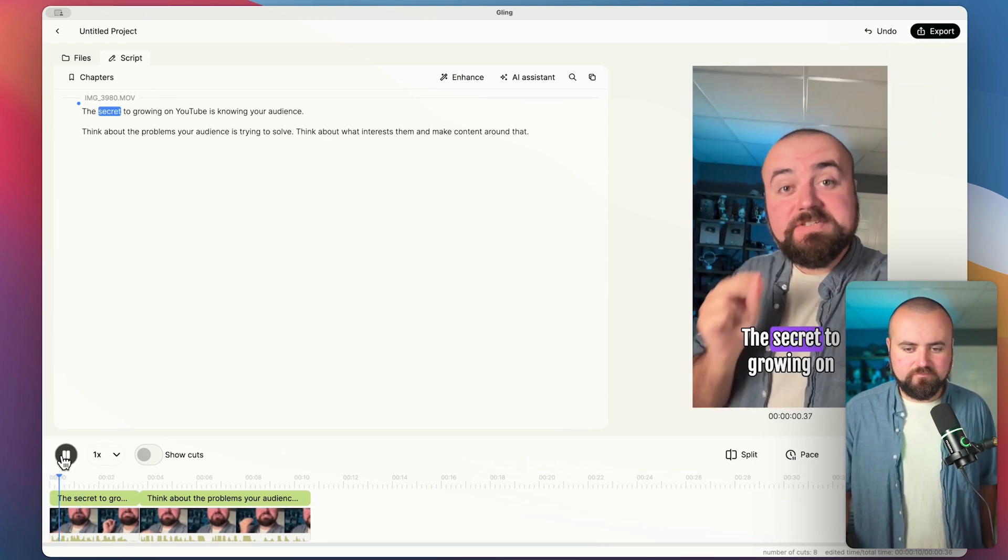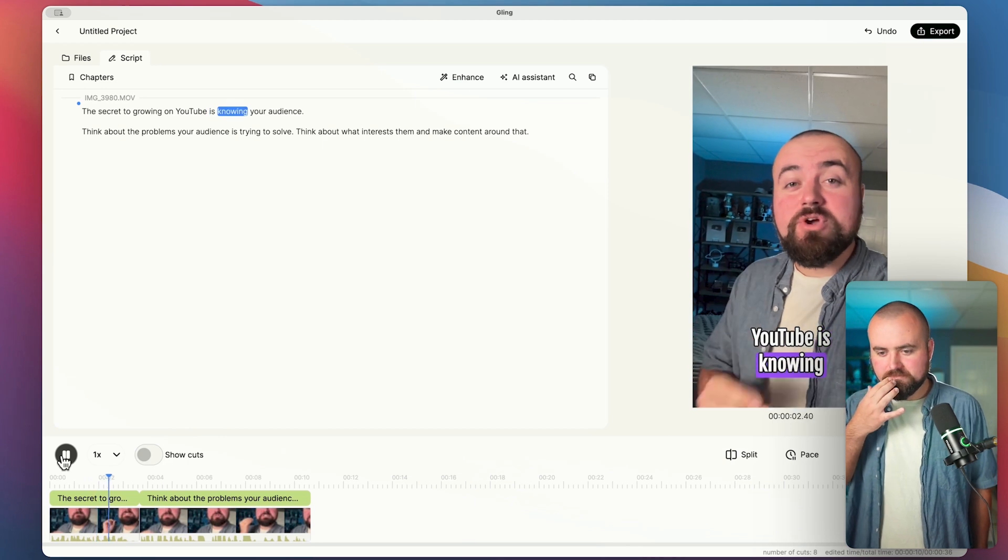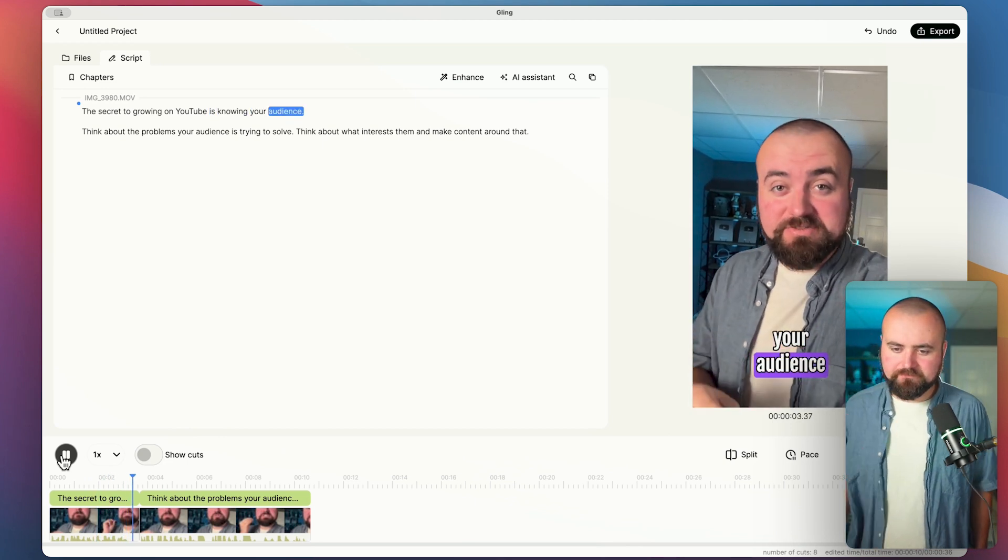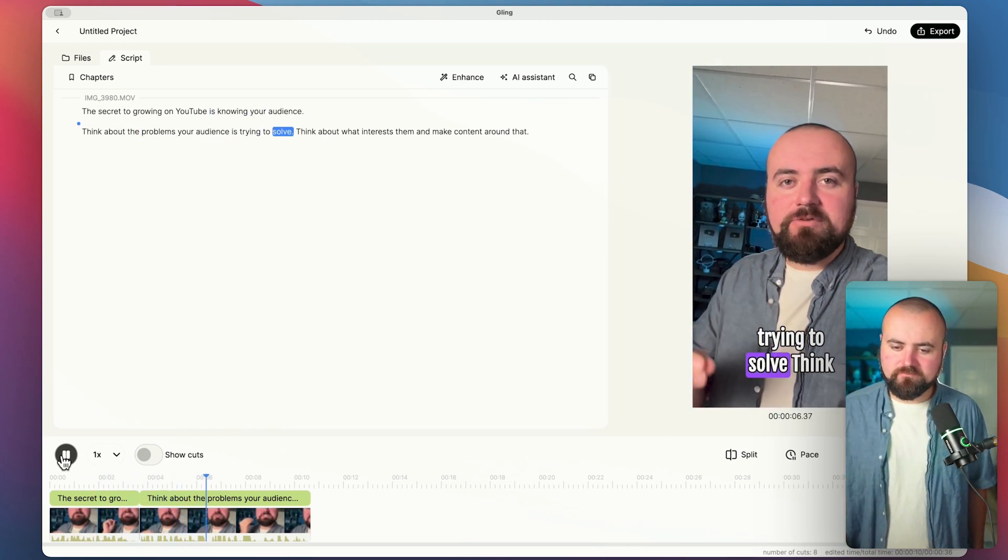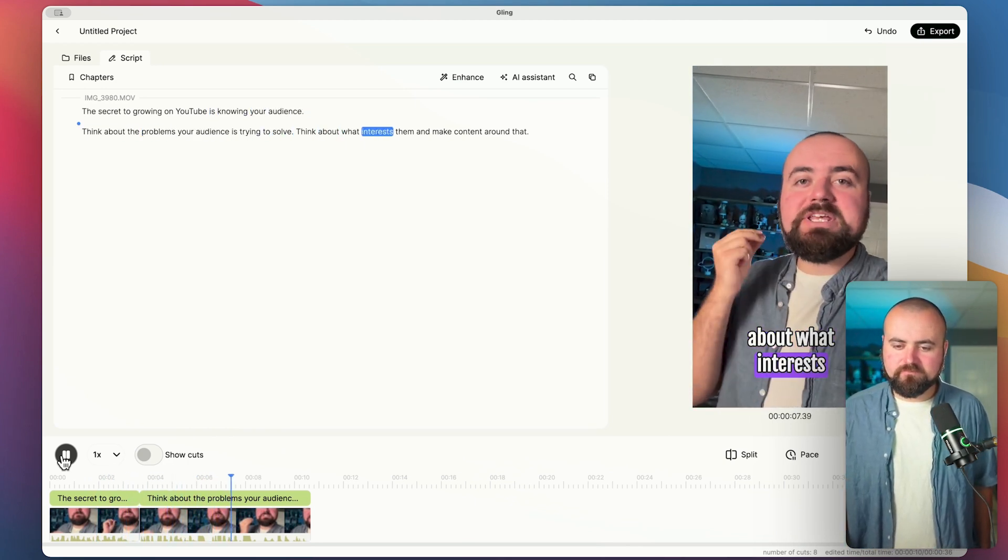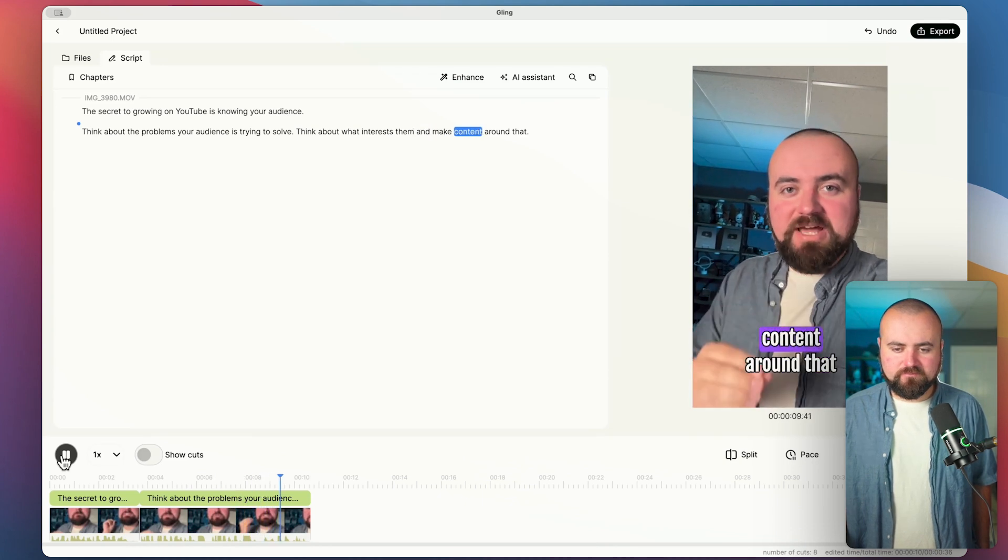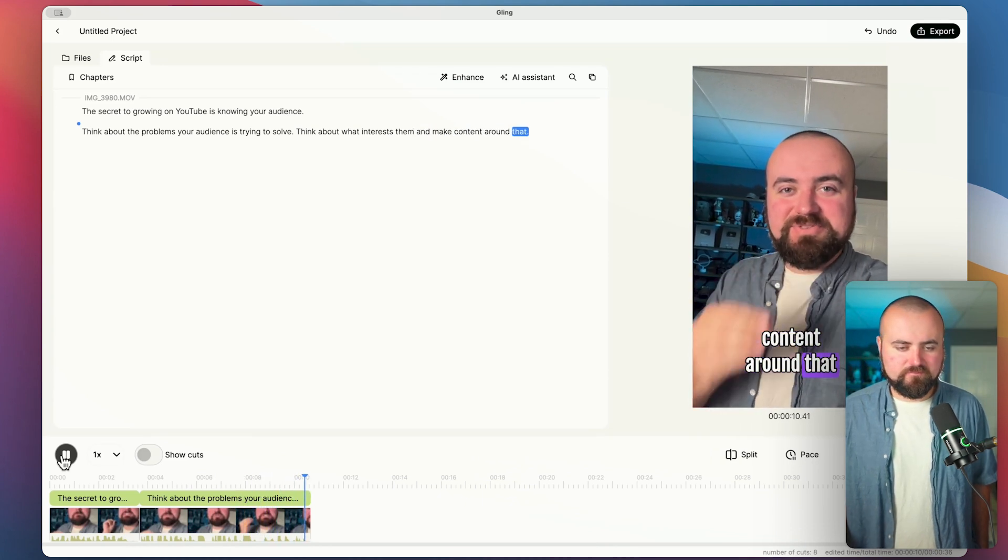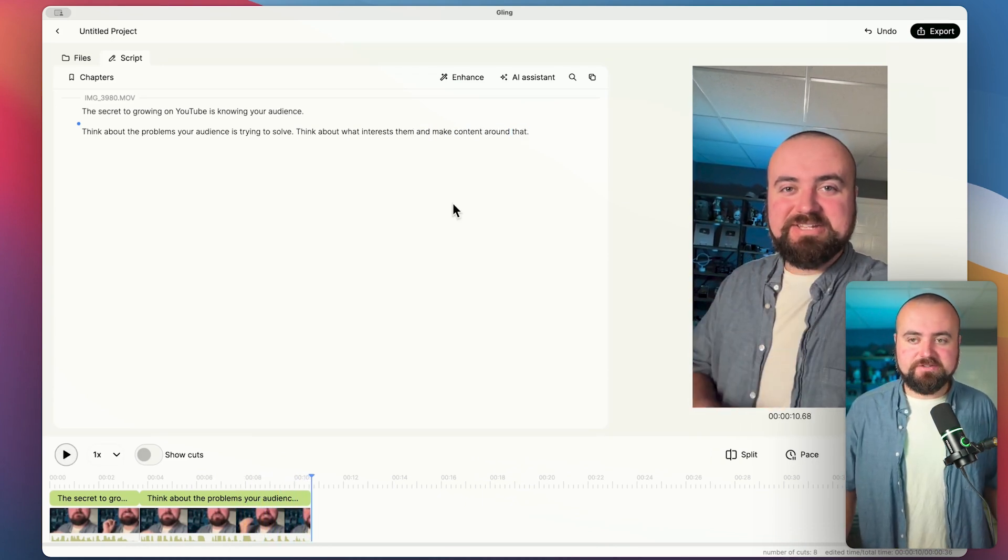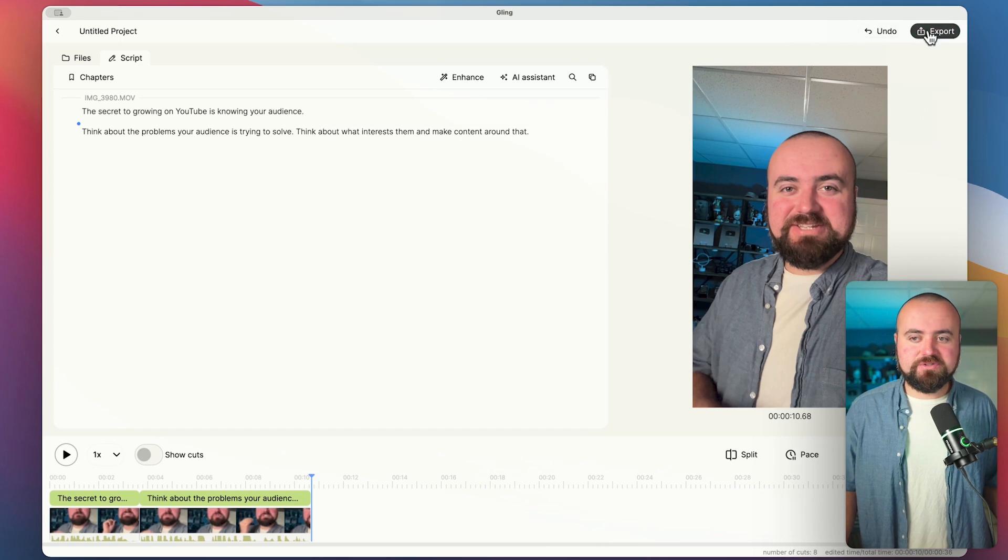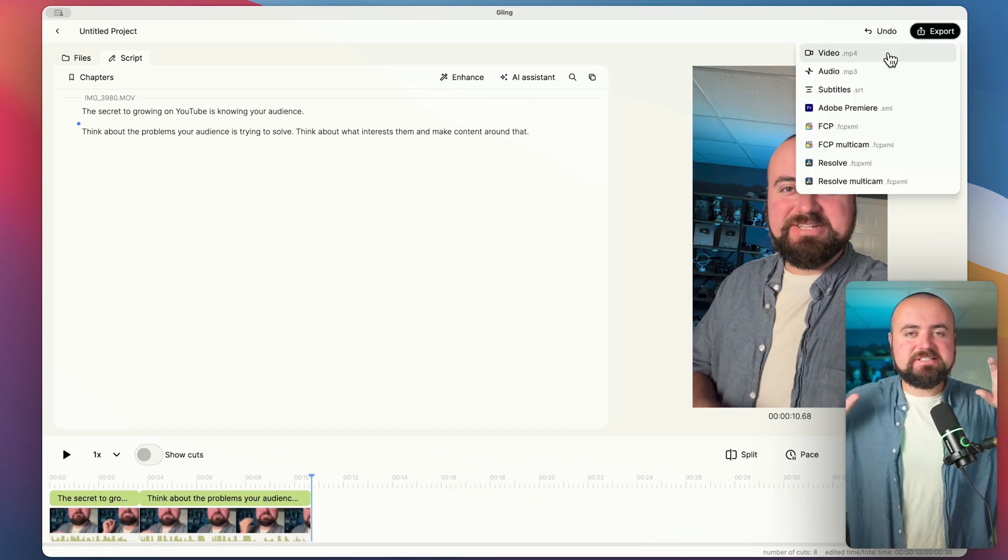The secret to growing on YouTube is knowing your audience. Think about the problems your audience is trying to solve. Think about what interests them and make content around that. And now I have a short ready to go. And I can easily export this out and save it as a video file.